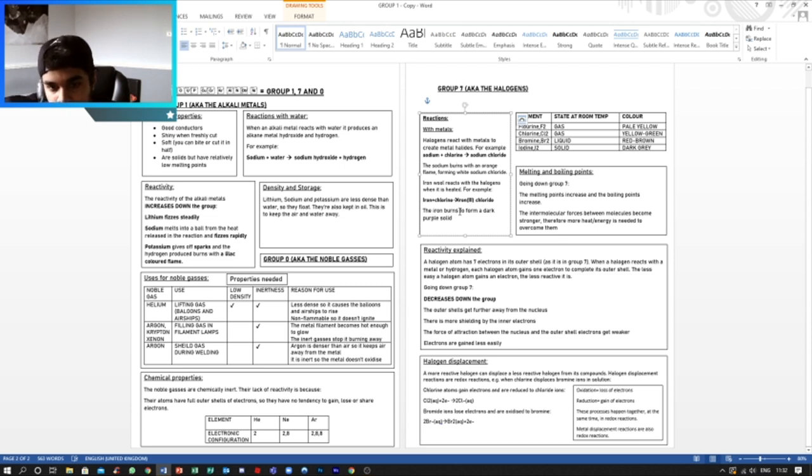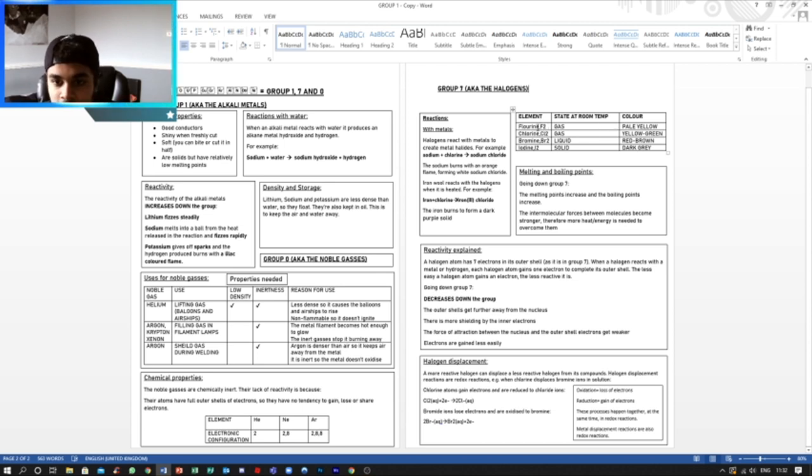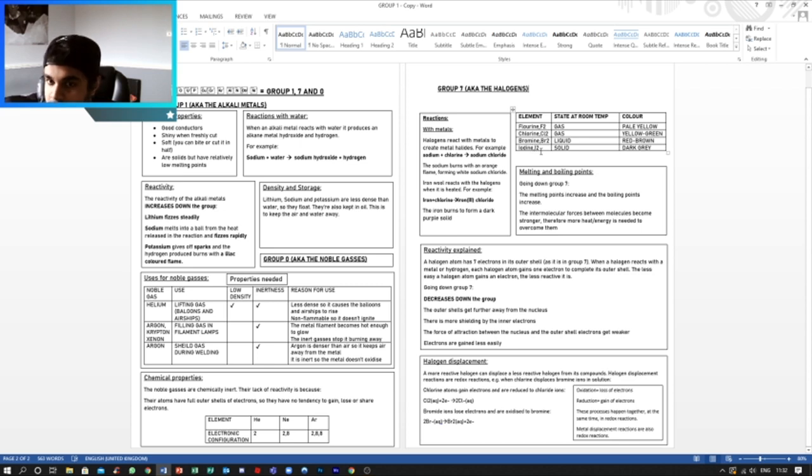The iron burns to form a dark purple solid. Now if we move on to another table which I've made, we've got fluorine, chlorine, bromine, and iodine. These both come in twos because they're covalent pairs.